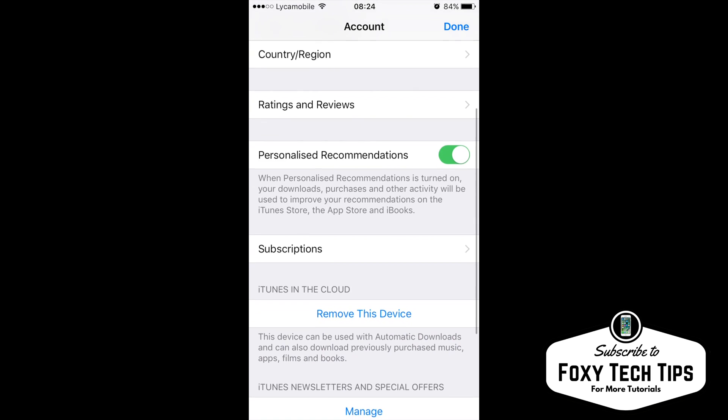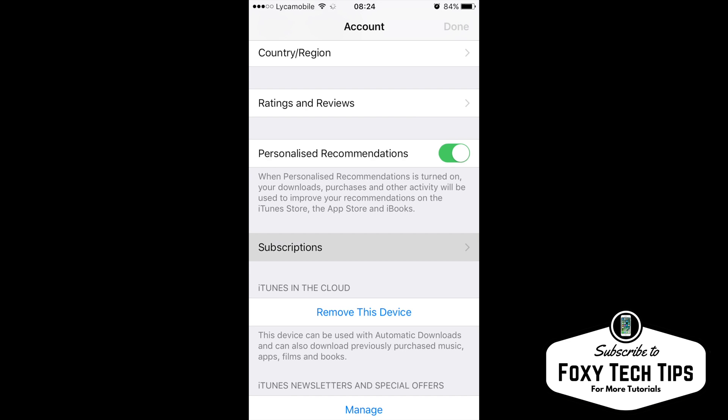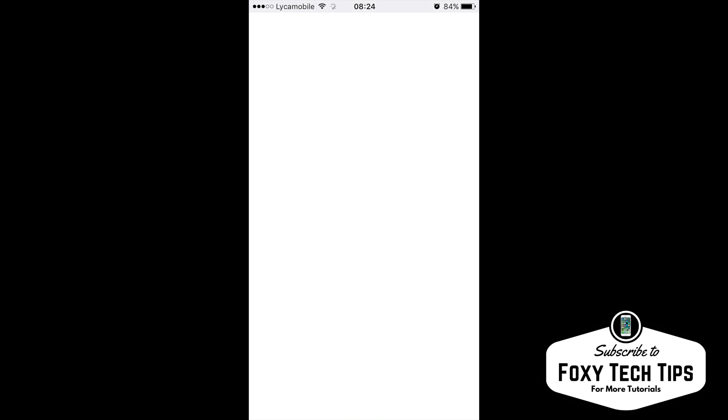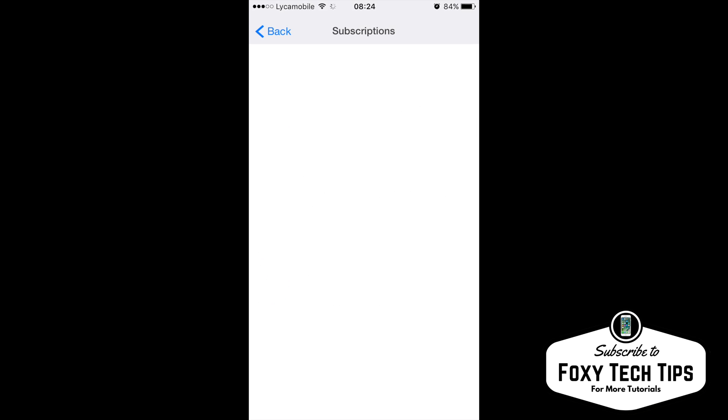On your Apple ID page, scroll down to Subscriptions and open it. This will show you a list of your current and expired subscriptions.